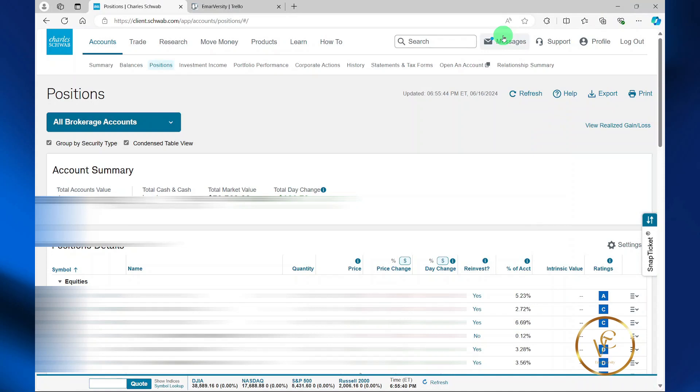In this video, I'll be sharing with you how you can purchase fractional shares in your Schwab account. Please keep in mind that you cannot purchase fractional shares for all the assets available. You can only purchase fractional shares in stocks that are in the S&P 500.